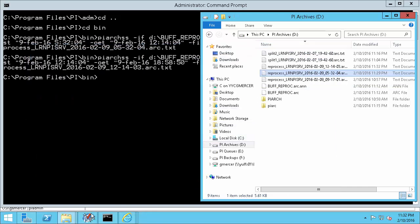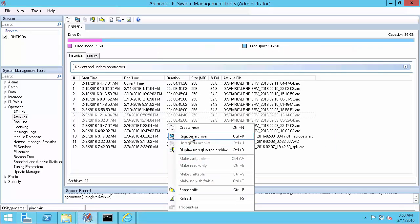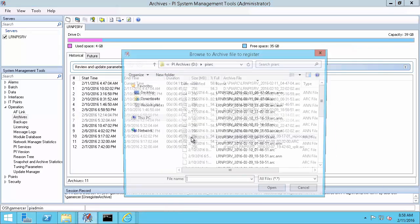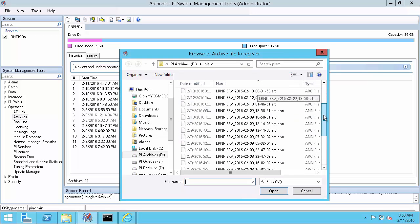Now back in PI System Management Tools, I can register those files again with the new events that were recovered from the buffer queue.